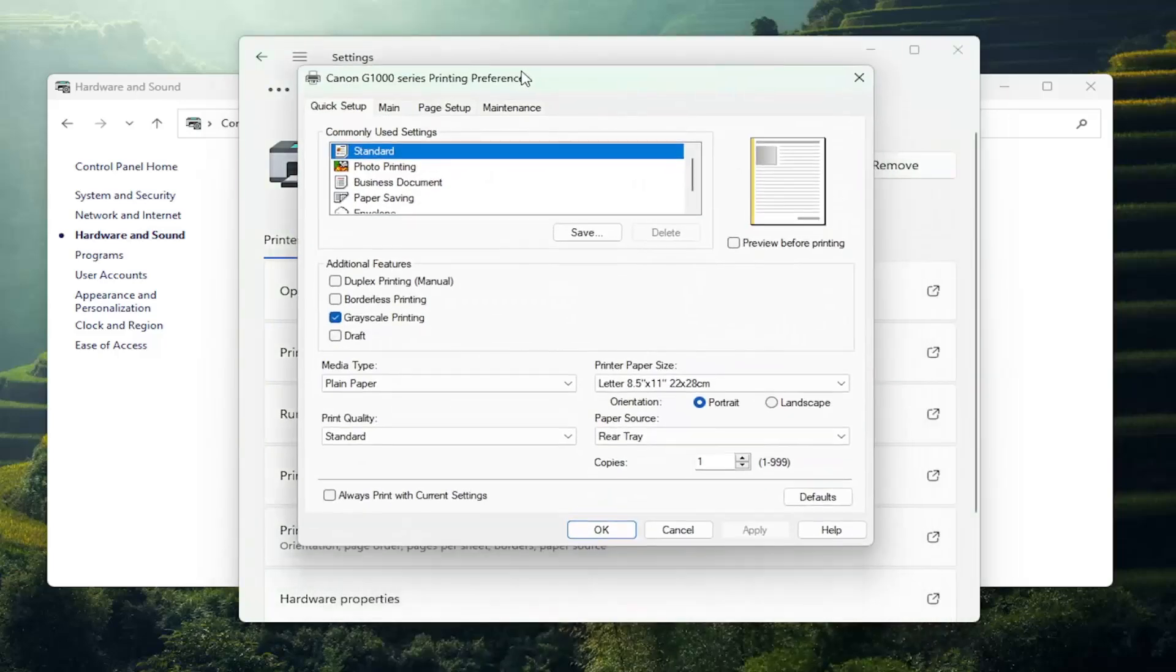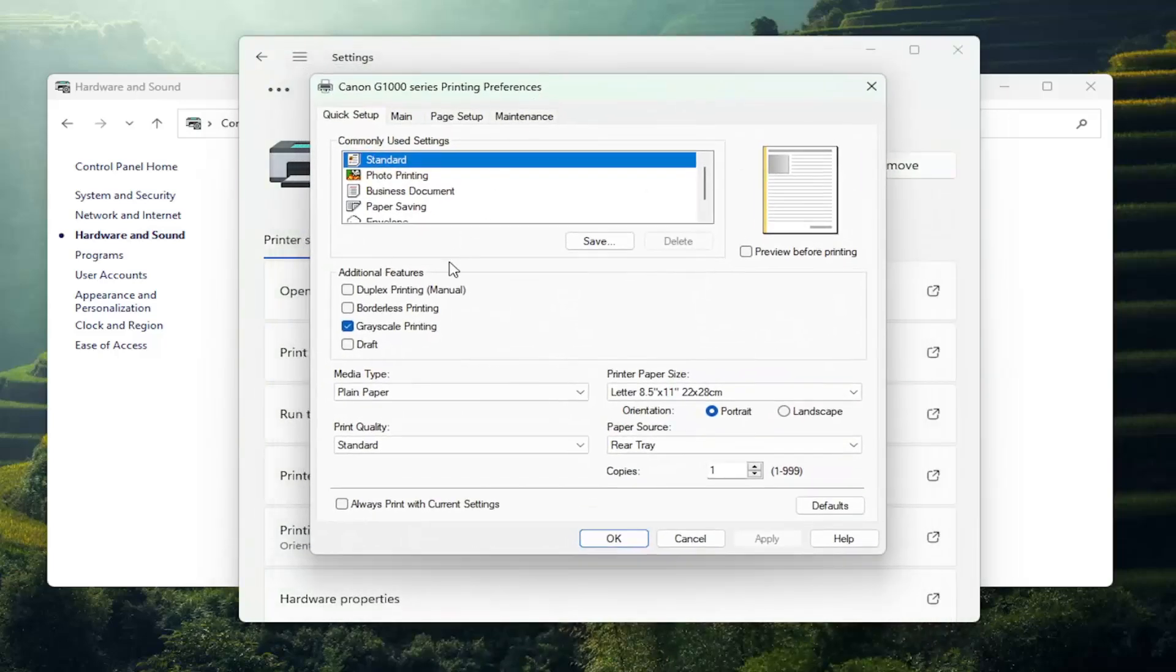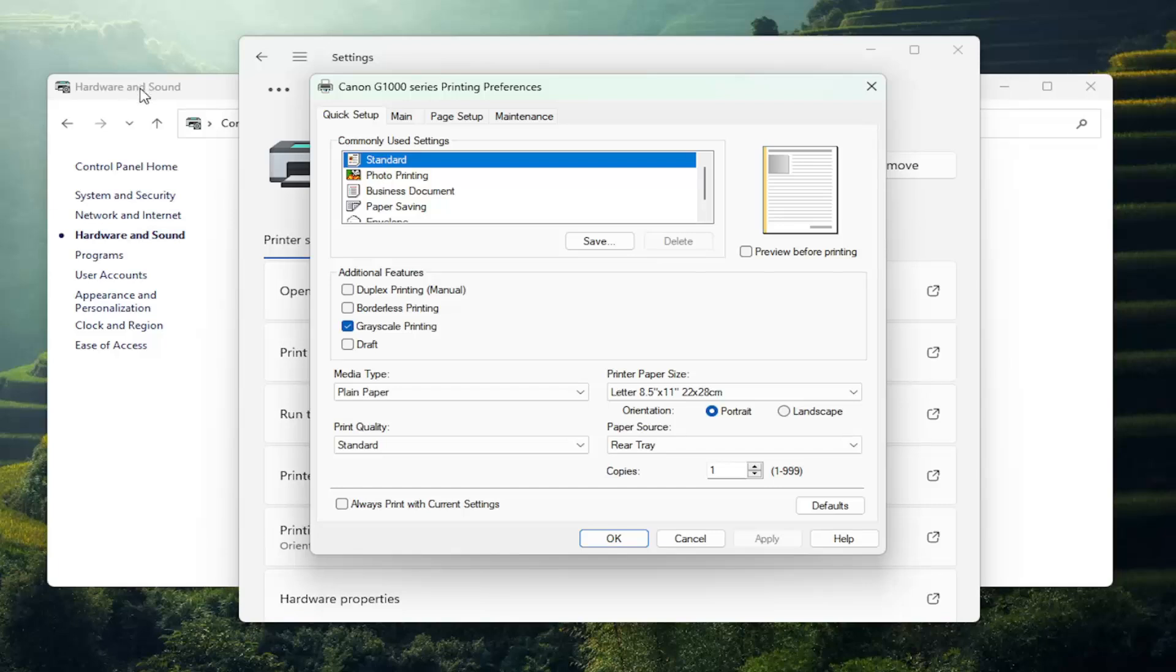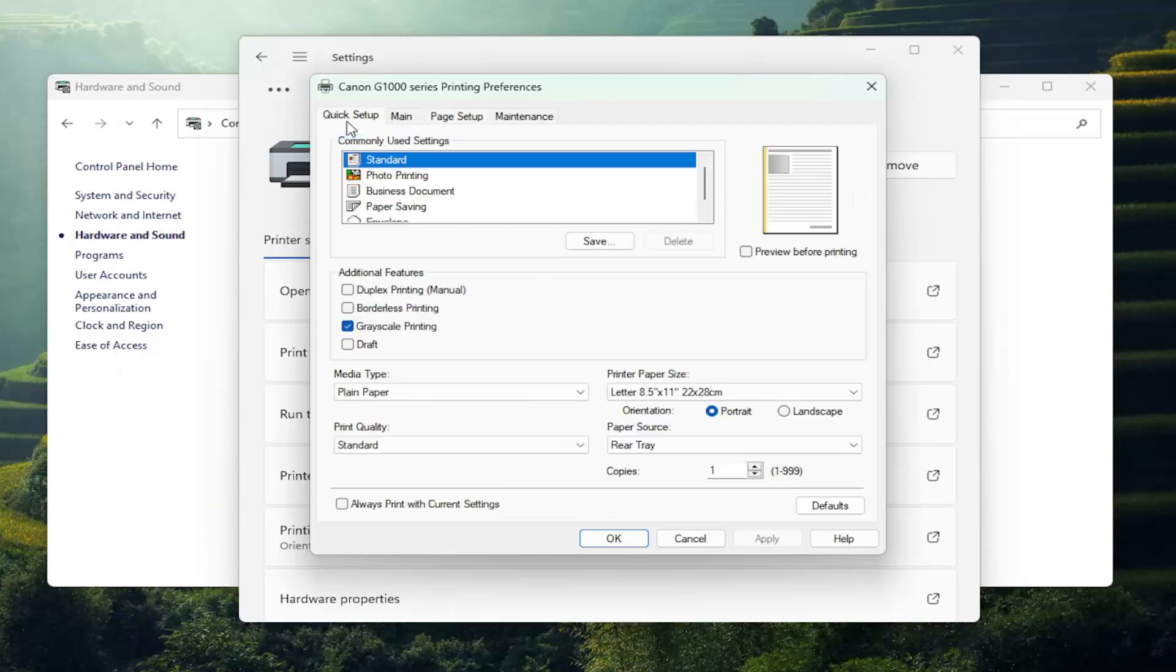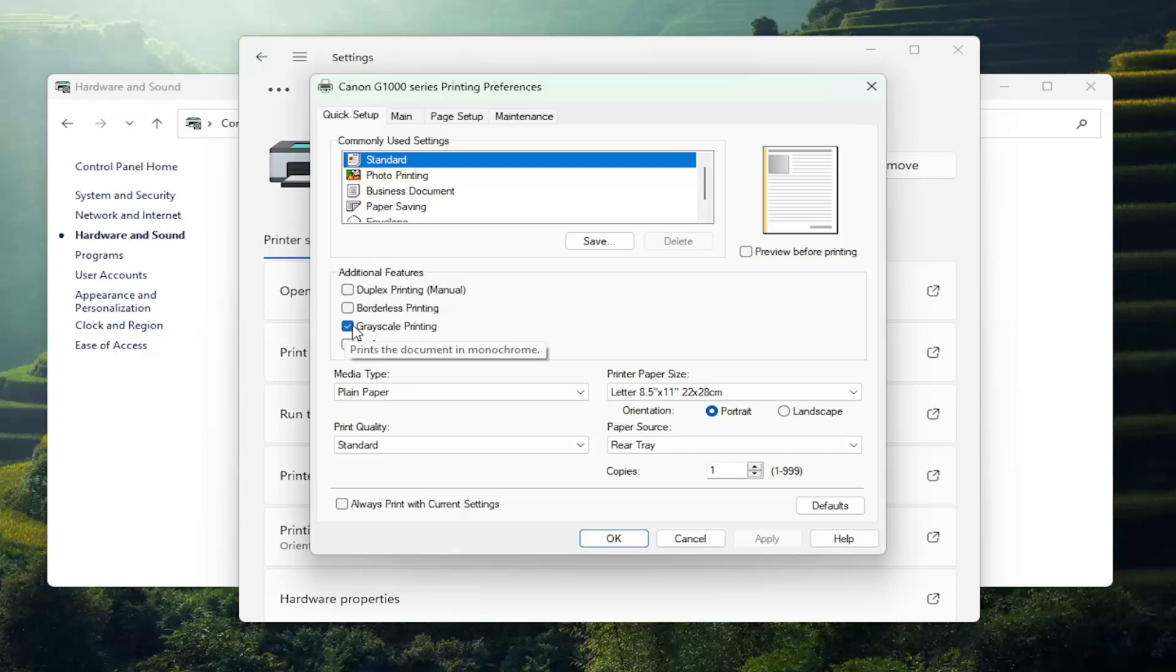On this page it may look different depending on what Canon printer you have, but there should be options on here, or there might be another tab that says Page Settings or Page Quality. There might be different tabs again depending on your specific Canon printer, but there should be an option that says either black and white printing or grayscale printing, in which case you want to checkmark that option. And then there would be something that says always print with current settings.